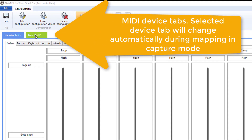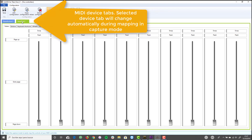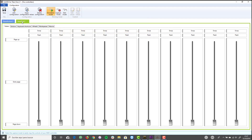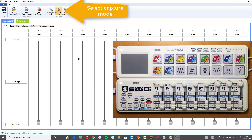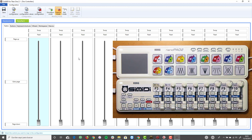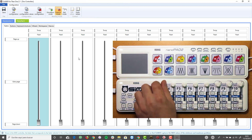There are two device tabs, one for each MIDI controller defined in the configuration. In the case of controls mapped with more than one device, the display values correspond to the selected device tab. Select capture mode and proceed to map the different controls. We are going to start by mapping the faders of the NanoControl 2 controller.